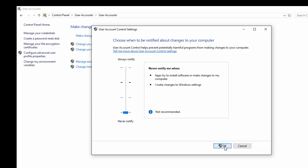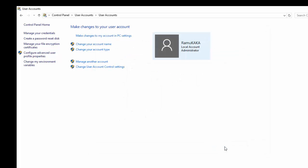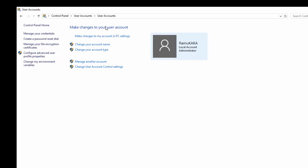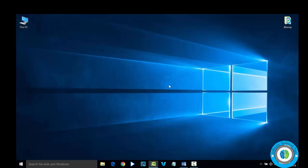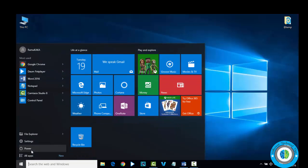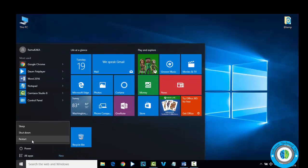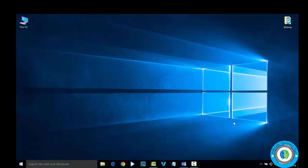Now click on OK and the User Account Control has been disabled. Just restart your PC.